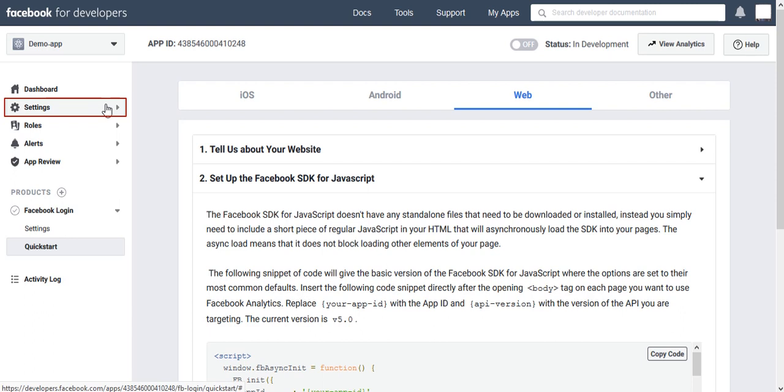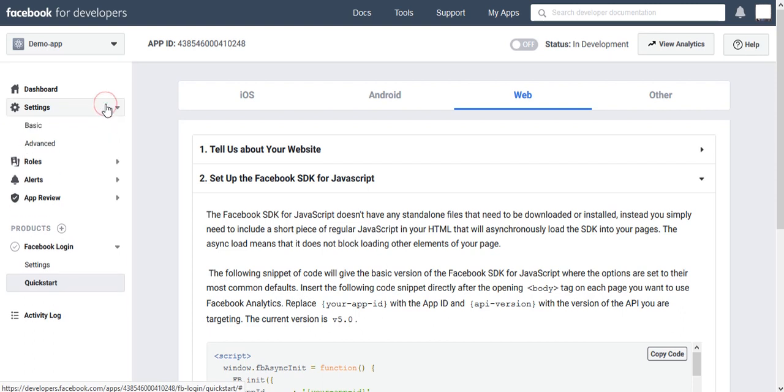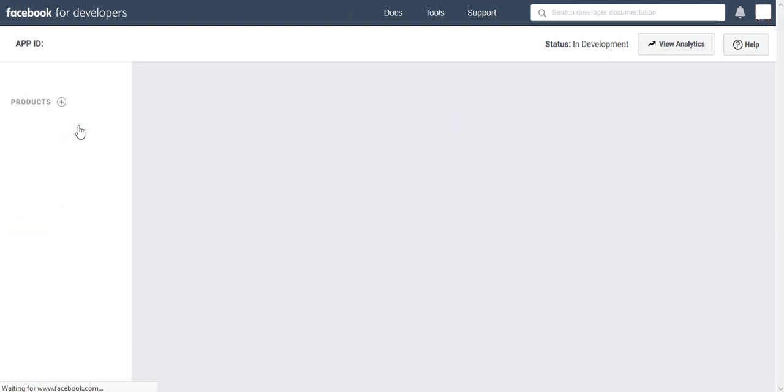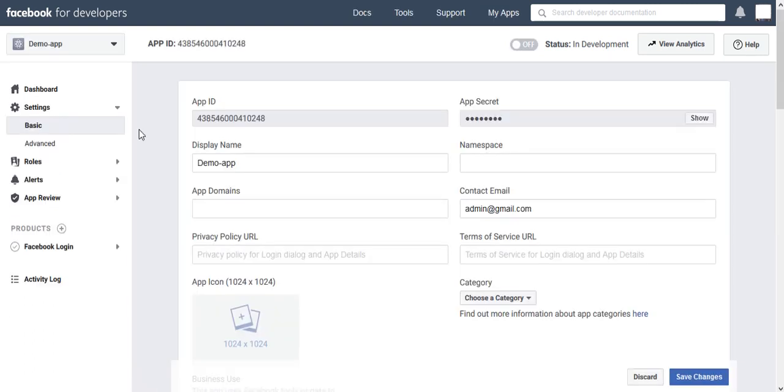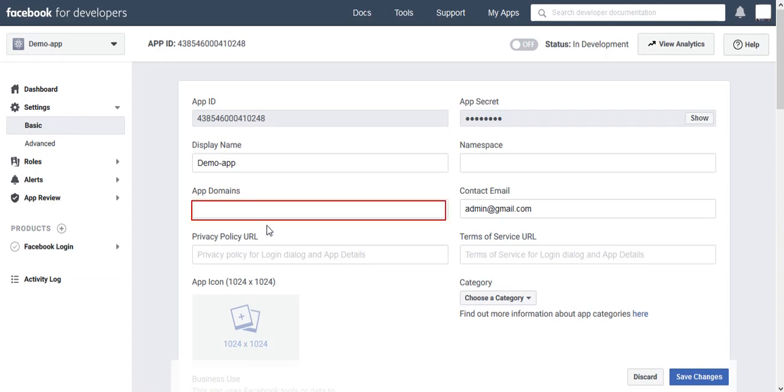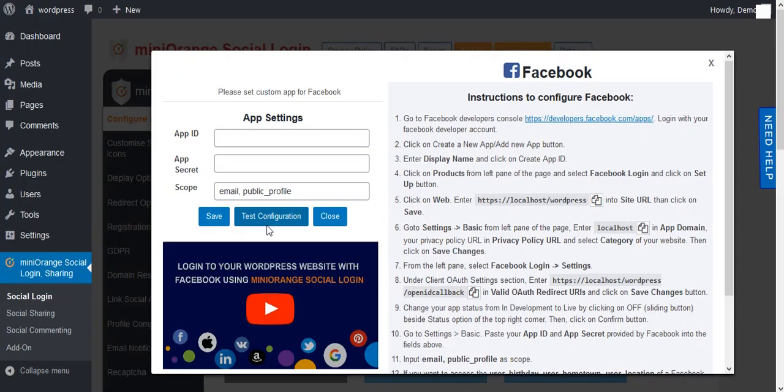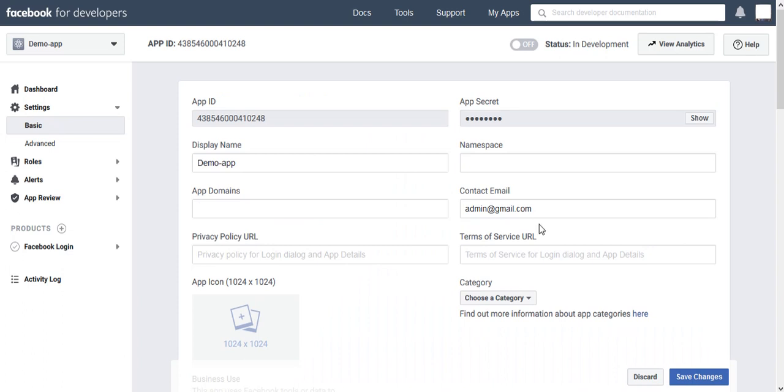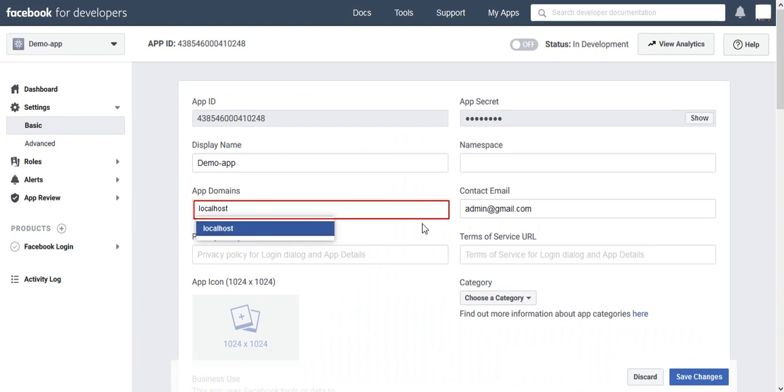In the left panel, go to Settings and click on Basic Option. Here we have to fill all the required fields. Get the App Domain from Instruction, copy it, and paste it in the App Domain field.